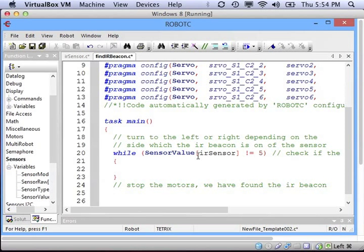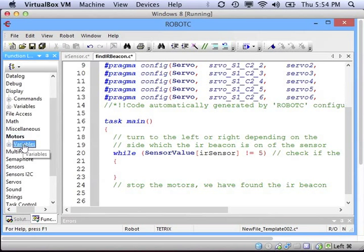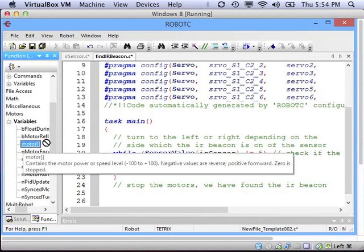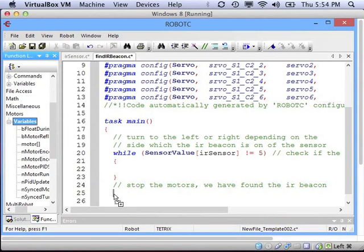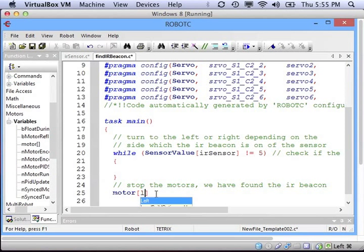Turning the motors off or stopping them is easy, we have done that before, so all I need to do is use the motor variable and set the power for each motor, the left and right motor, equal to 0.